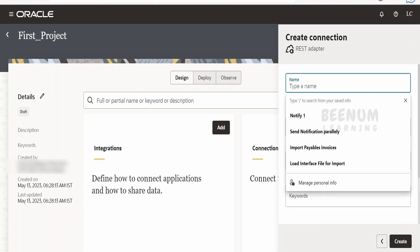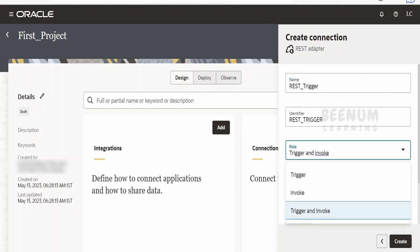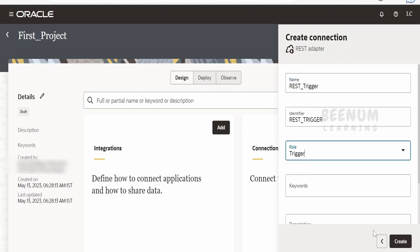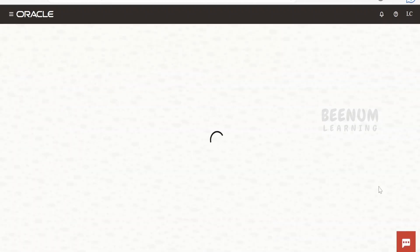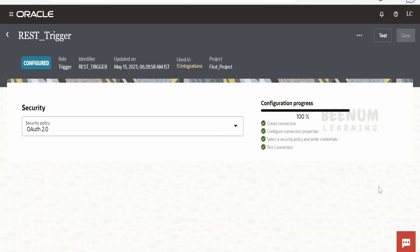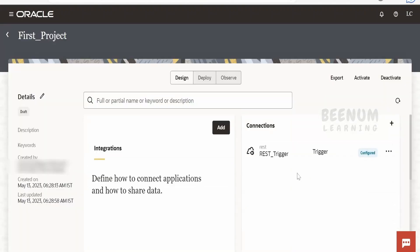Let me name this as 'REST Trigger'. I want this as a trigger only — click on Create. You might create any connection, just like how we create globally available connections. Similar to that, we can create connections and integrations within the project as well. I have now created a connection called 'rest_trigger'.